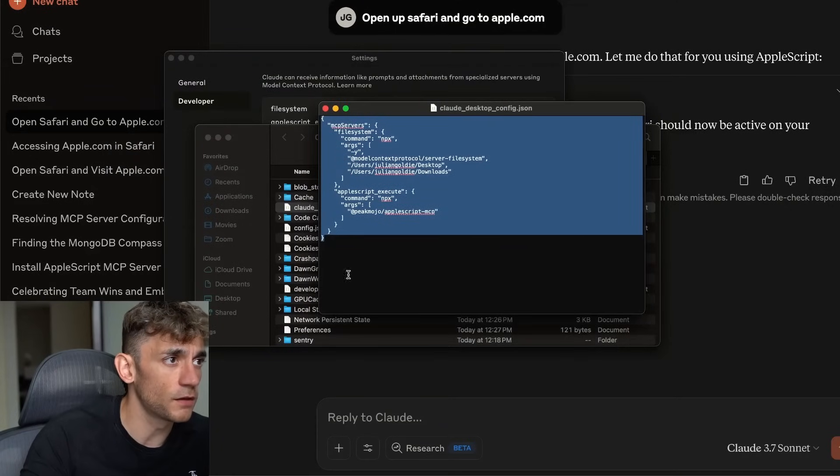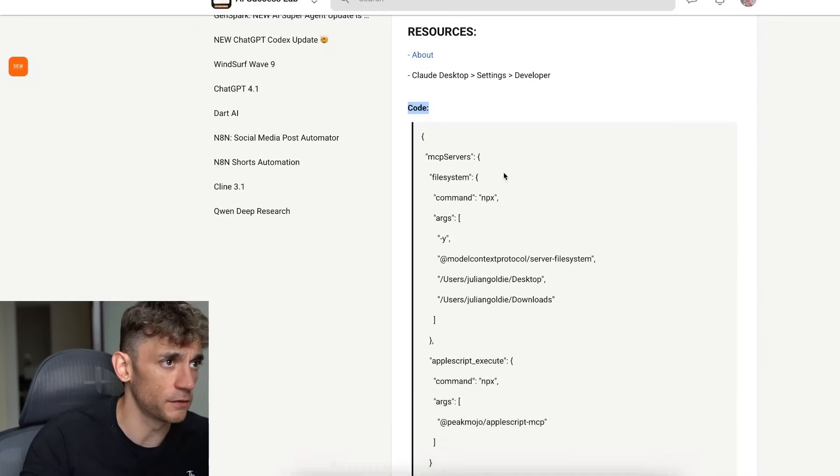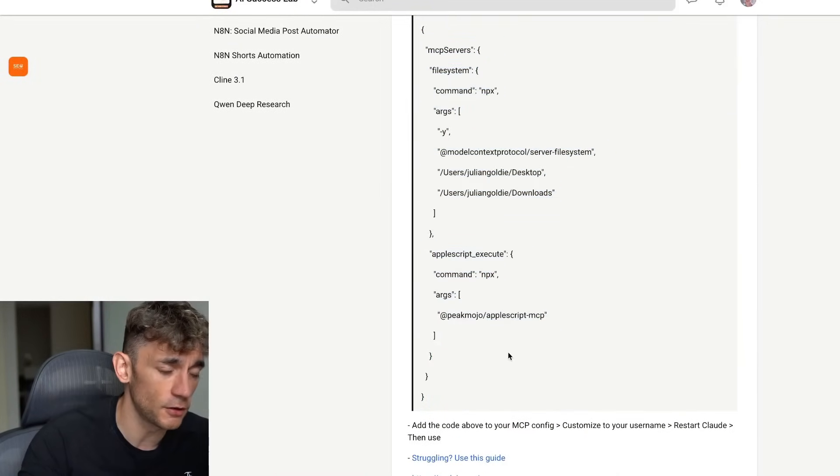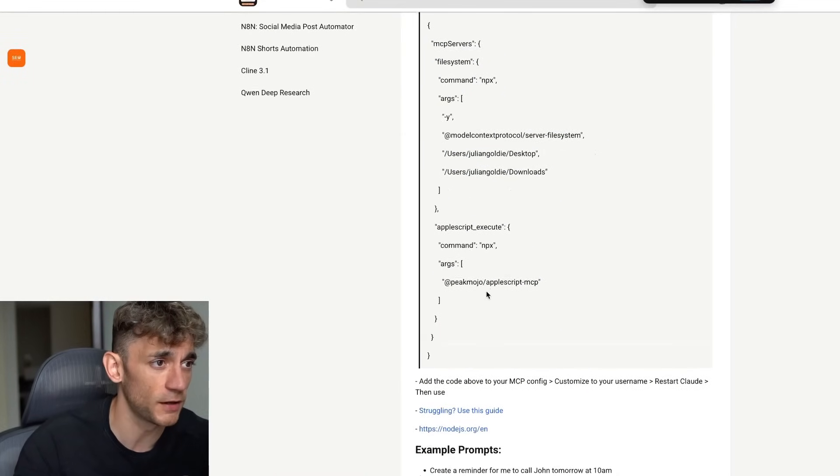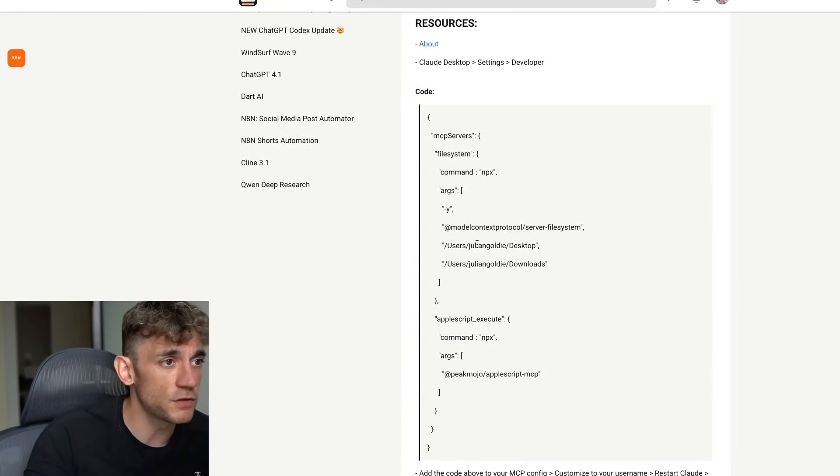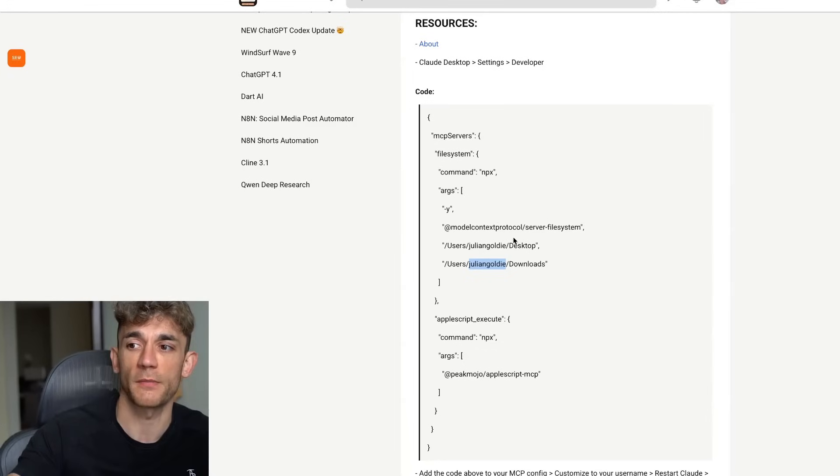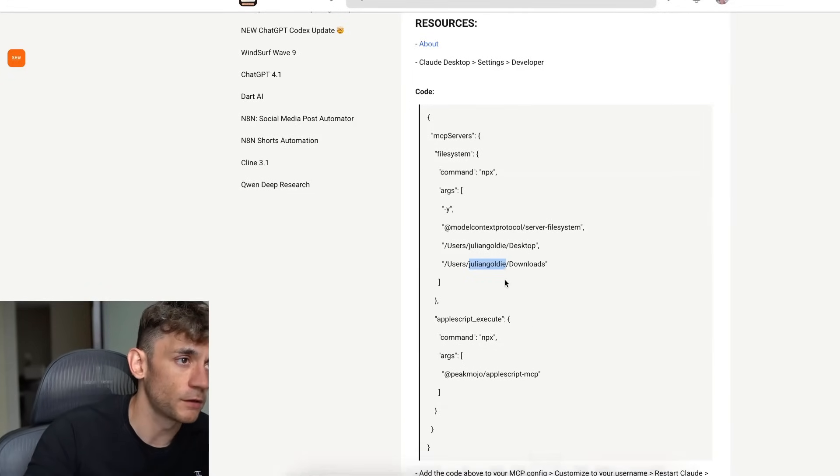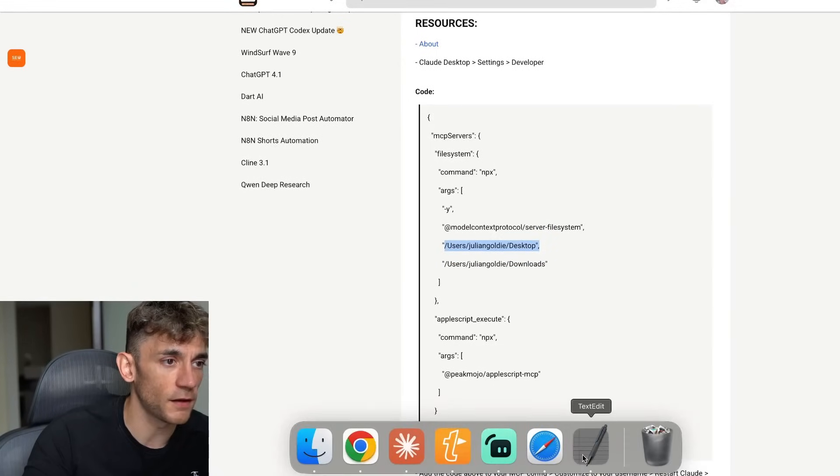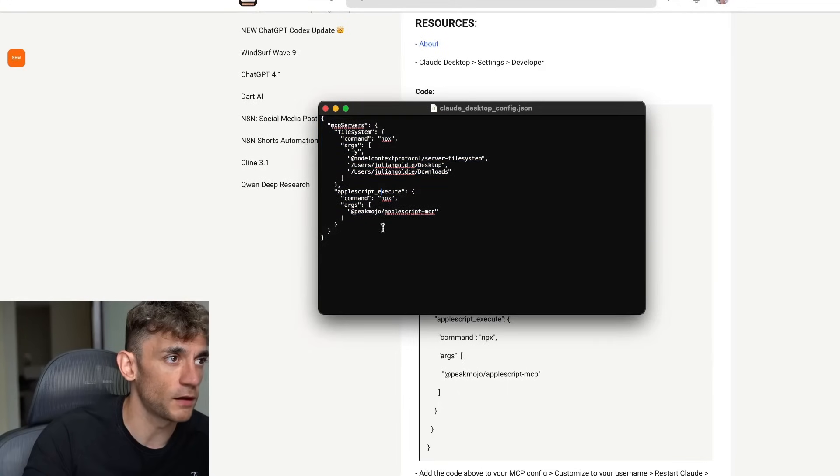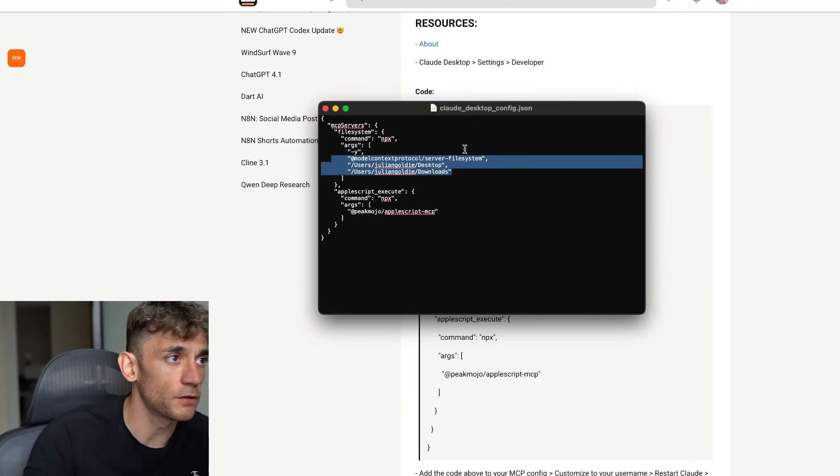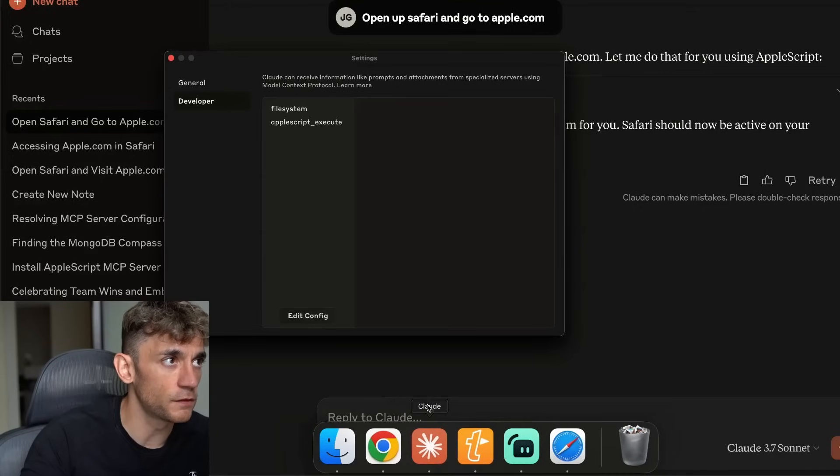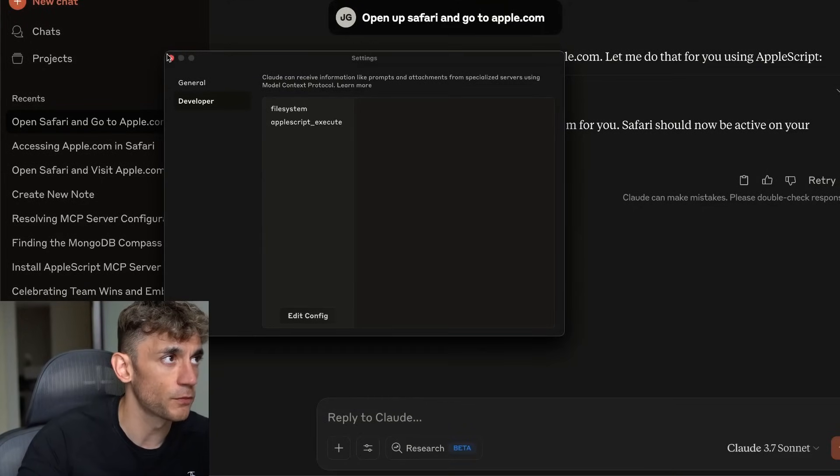Then you can insert the MCP details. When you're using this, you've got the copy and paste instructions inside the free AI Success Lab. You can just replace username with whatever your laptop's username is. For example, for me on my Mac, it's Julian Goldie. So I put users/Julian Goldie/desktop. And then inside the config file, that's all set up. You literally just copy and paste it, type in your username on your Mac.